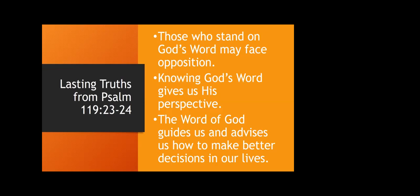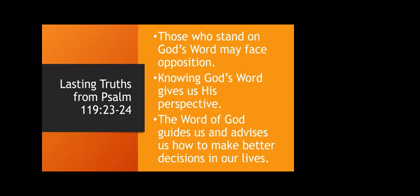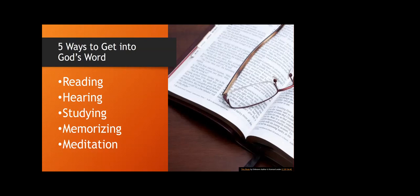Lasting truths from this section of Psalms: Those who stand on God's word may face opposition. Knowing God's word gives us perspective, his perspective. The word of God guides us and advises us how to make better decisions in our life. And we should rely on that as our central authority. So five ways to get into God's word. This came from the Bible series. How can you get into God's word in different methods? You can read it. You can hear it. You can study it. You can memorize it and you can meditate on it. All of those are ways that you can encounter God through his word. If there's one of these that you're not really utilizing right now, maybe you have a desire to memorize, you can do that.